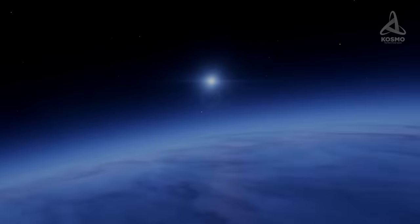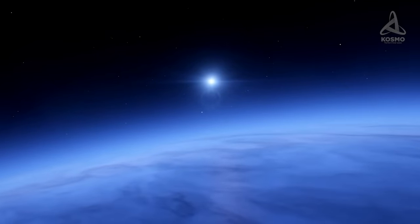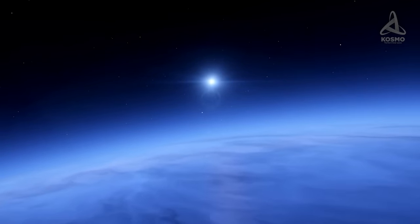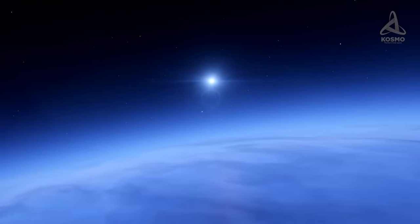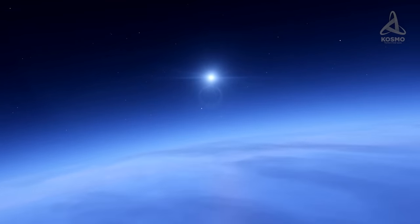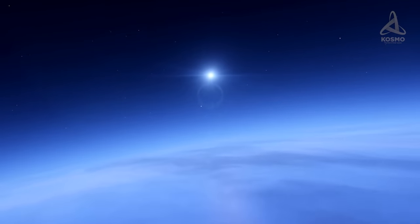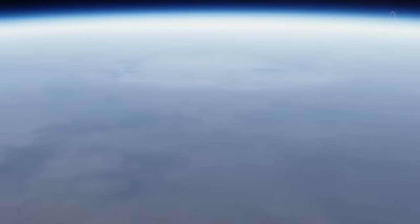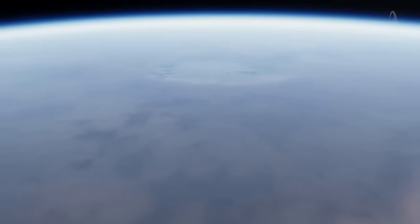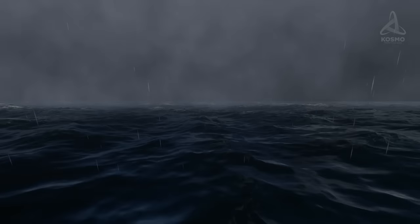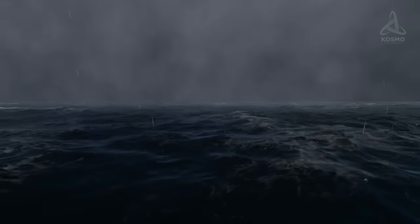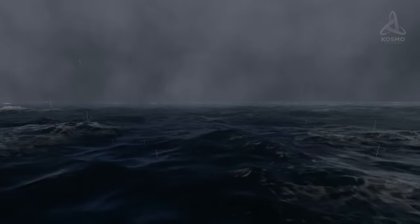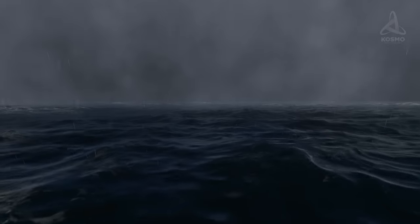The conditions on the surface of Gliese 1214b remind one of what it is like inside a giant steam boiler. Interestingly, the atmospheric pressure in its lower strata should be at least 15 times as high as that of the Earth. As the ocean and the atmosphere are in a state of thermodynamic equilibrium, the border between them is rather blurred. No wonder, as the density of water vapor just above the ocean's surface is practically equal to that of constantly boiling water.